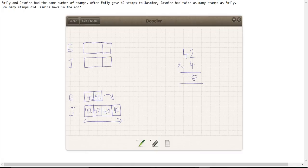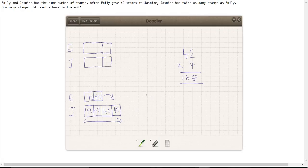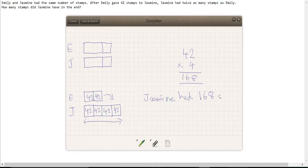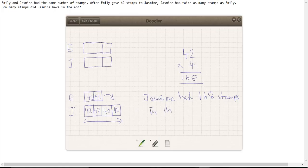And that means that 42 times 4 is 168. So Jasmine had 168 stamps in the end.